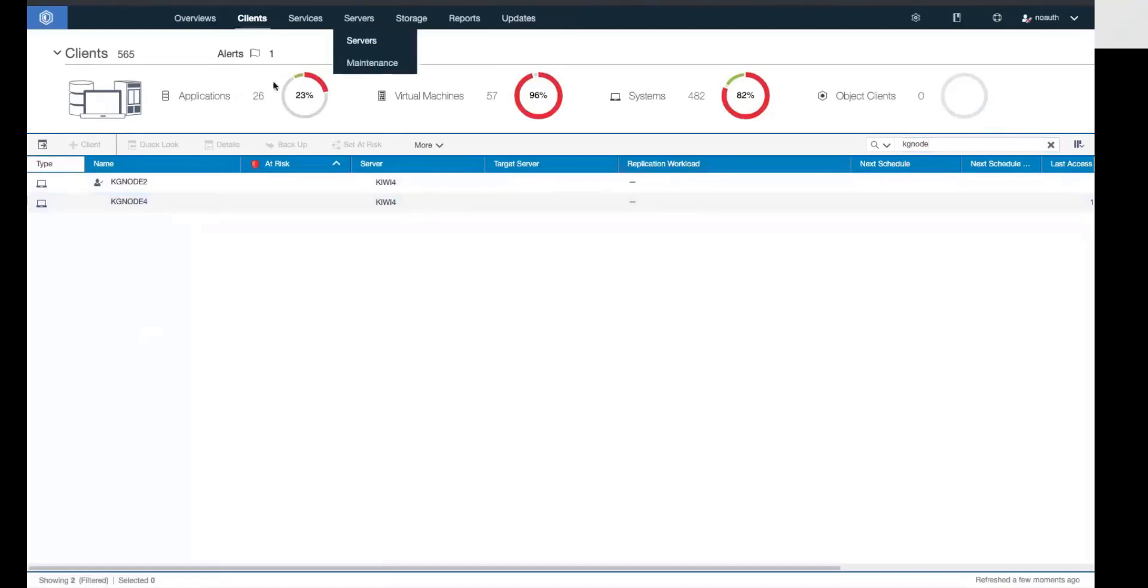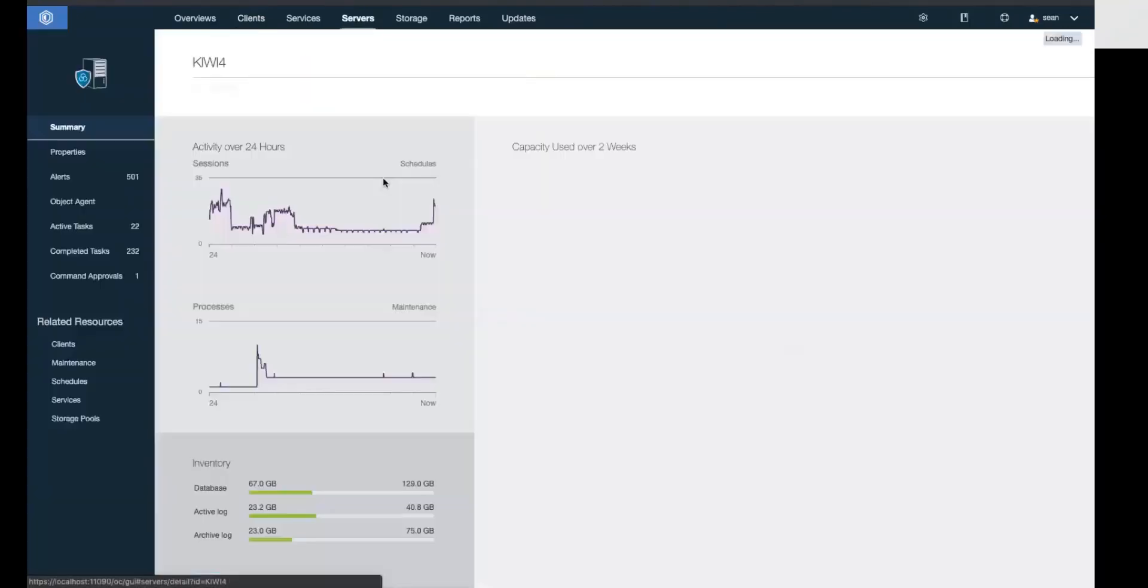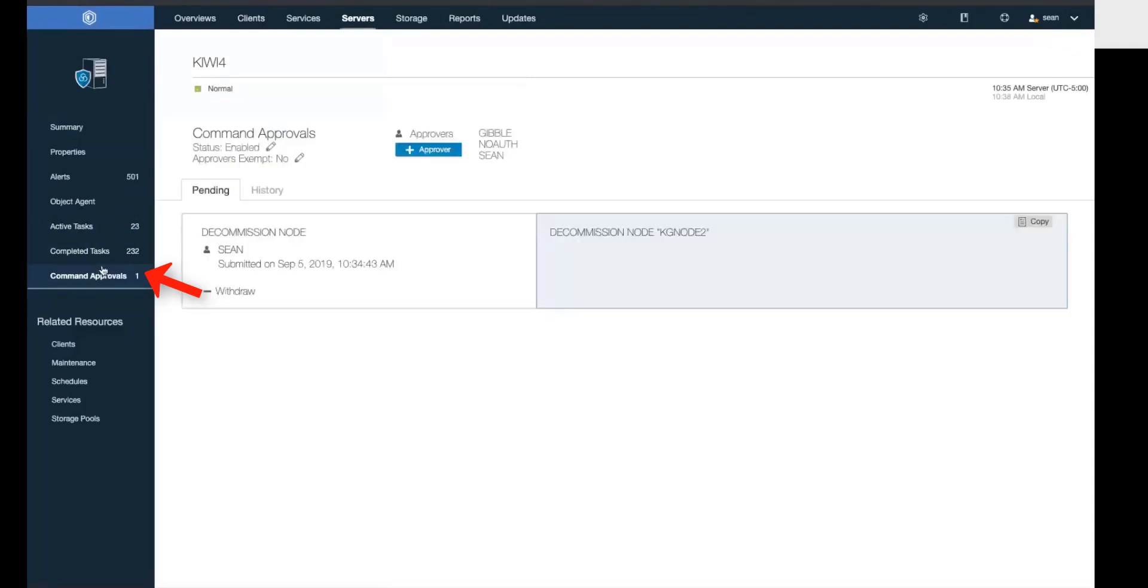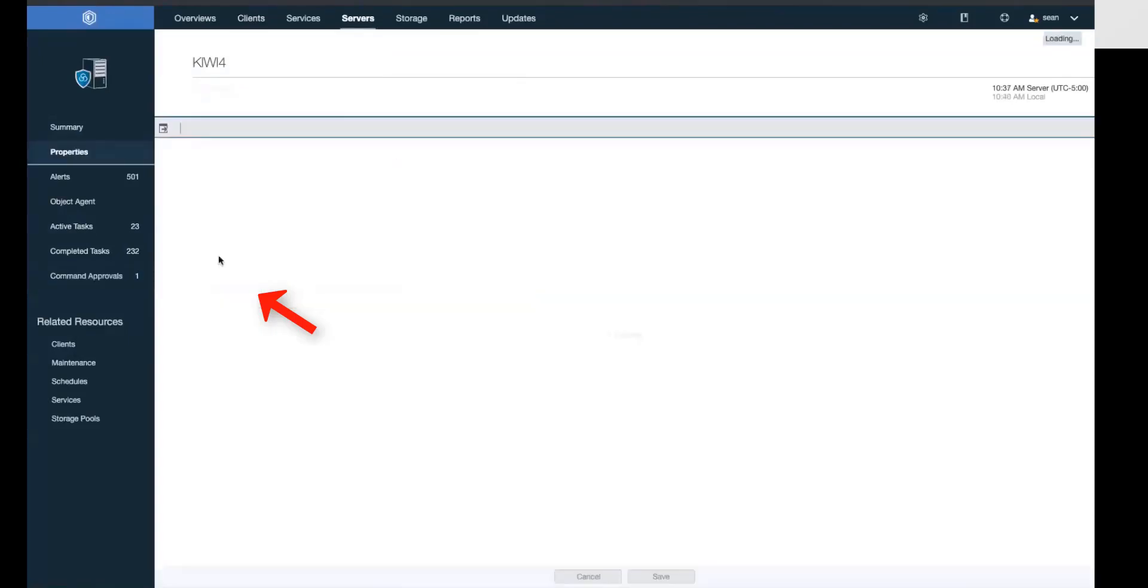Let's go back into servers or simply click on the server next to the client name, and we'll go down into the command approval. You'll see that now there is one pending command to decommission this node. But since I issued this command, I cannot accept it myself.